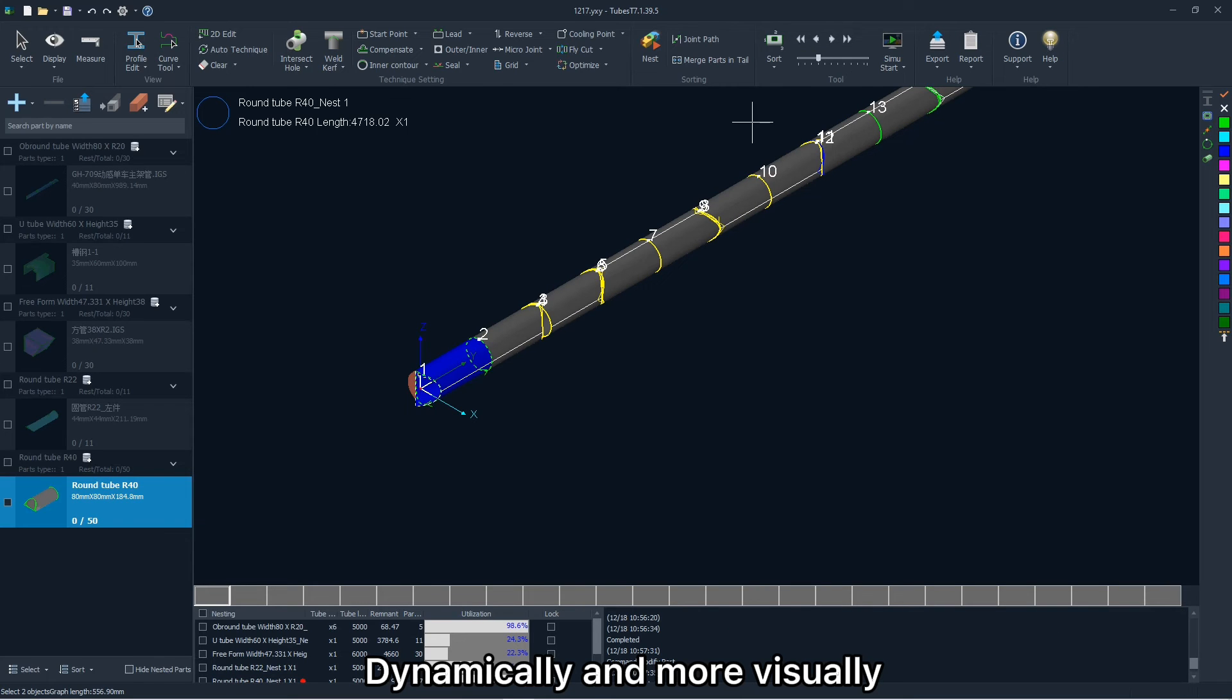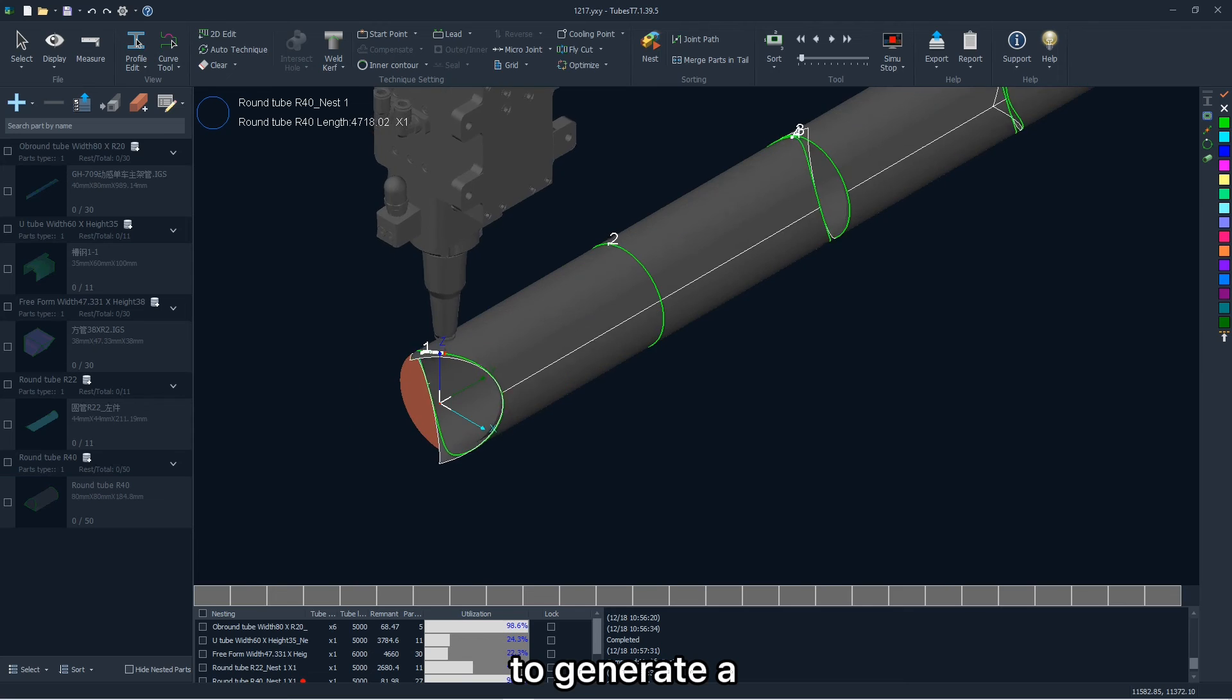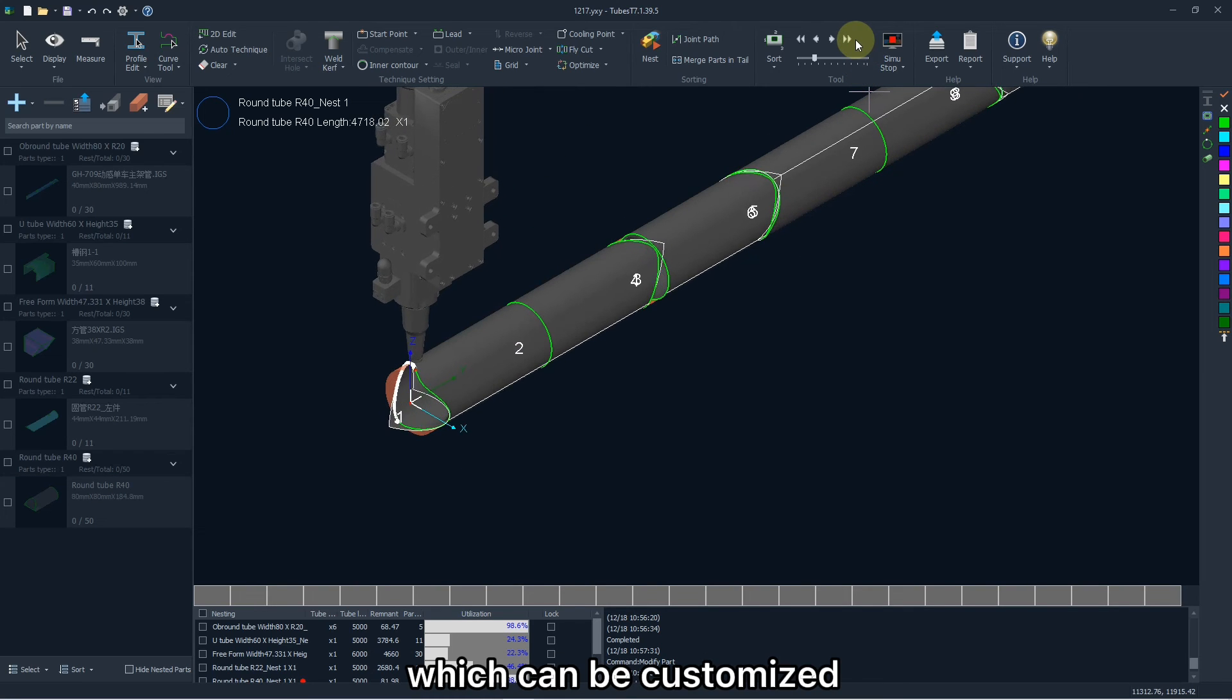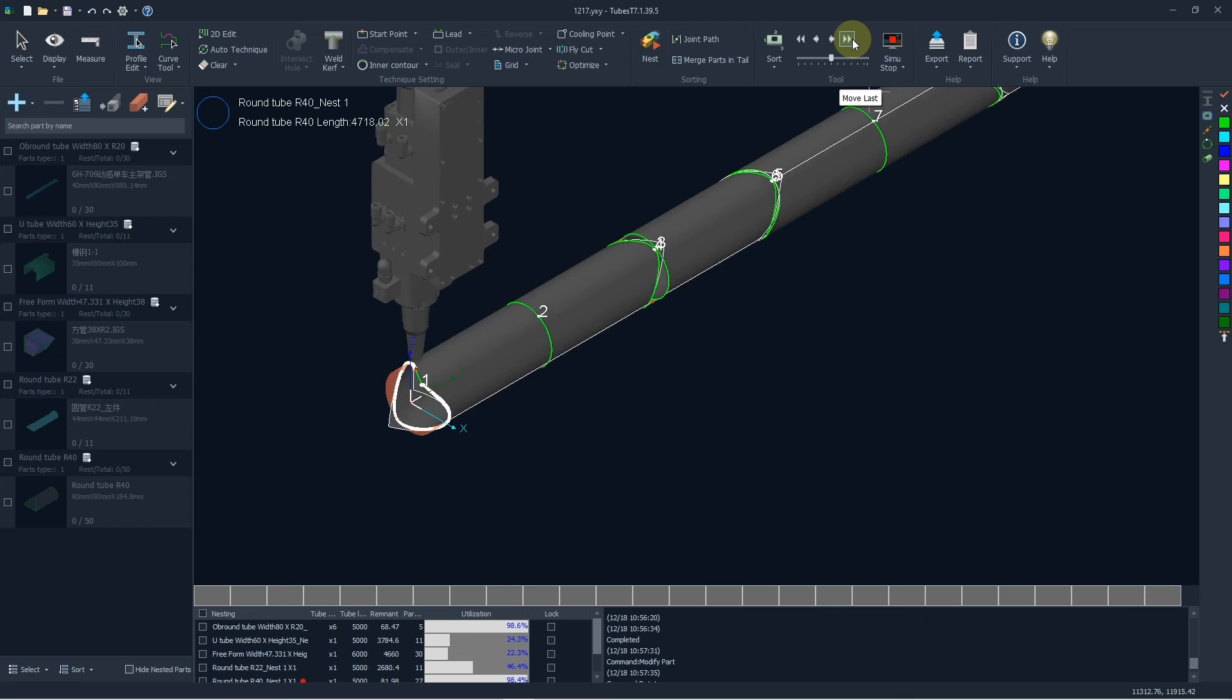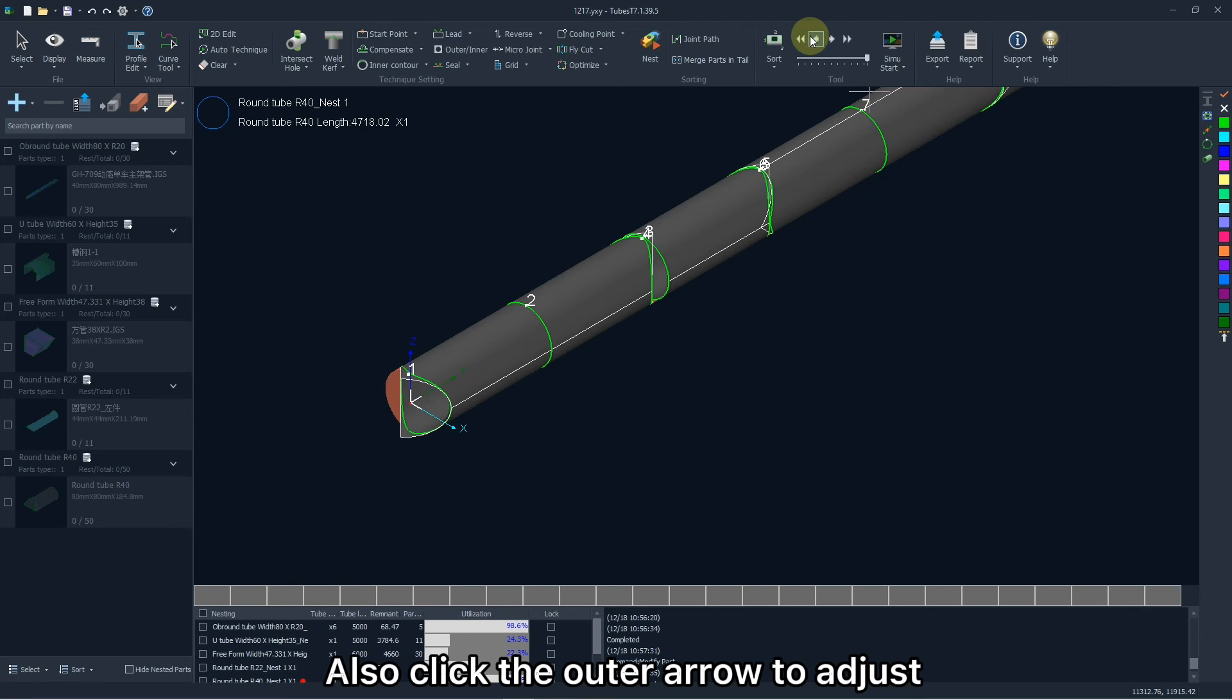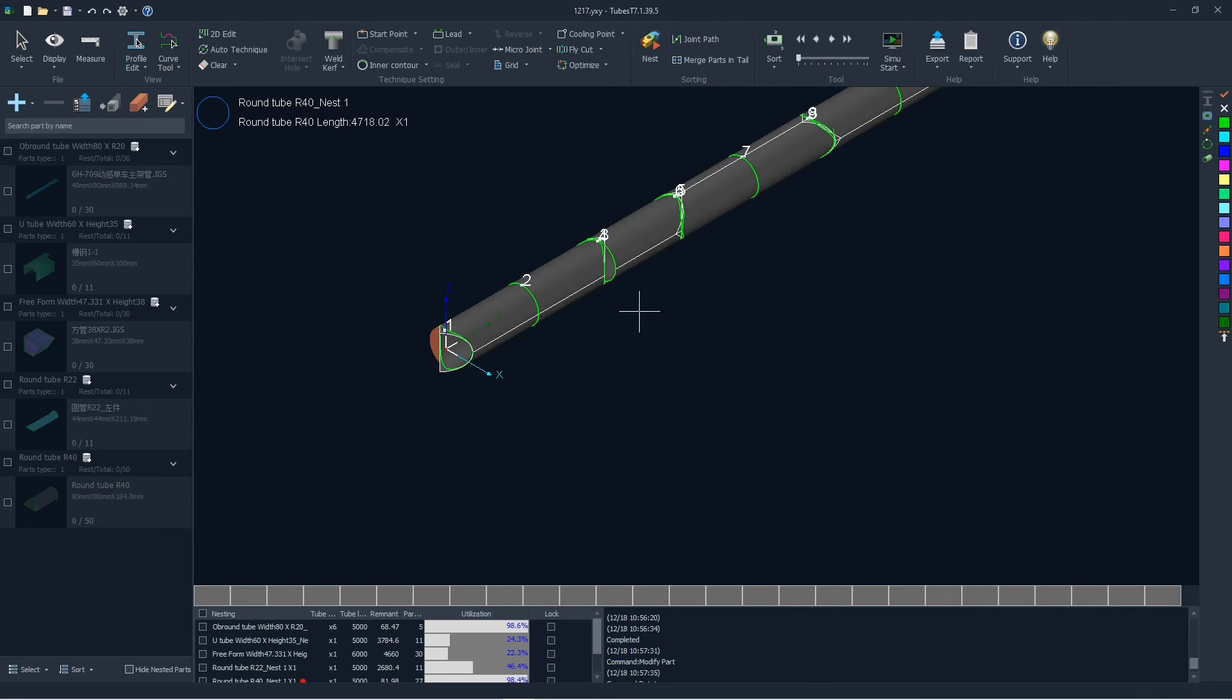Dynamically and more visually, you can click the simulator aside to generate a virtual cutting path, which can be customized to simulate the actual cutting. Also click the outer arrow to adjust the simulated speed.